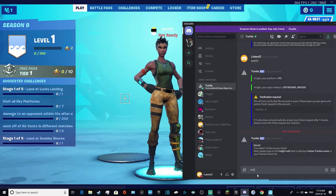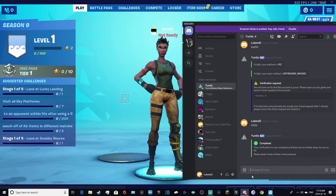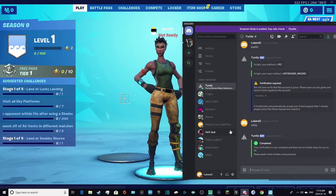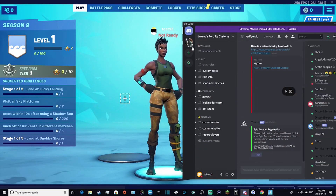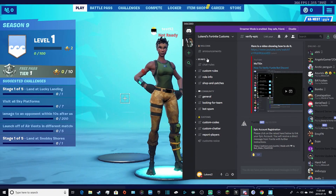I typed in 4456 and my verification is now complete. Pretty simple. As you can see, you now have access to the whole server.